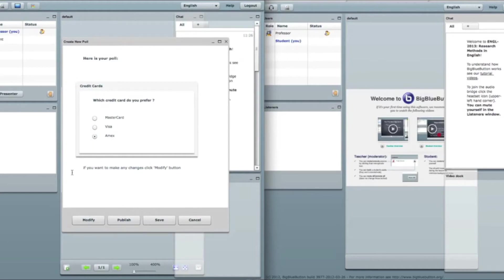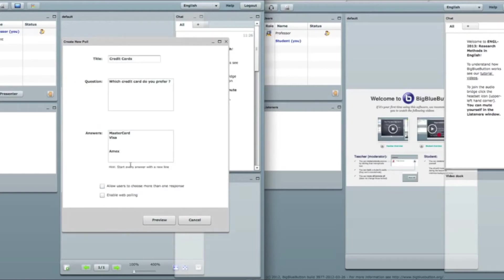I can choose only one answer at a time. And here's if I want to make changes. Click modify button. I want to make some changes. I click on modify.